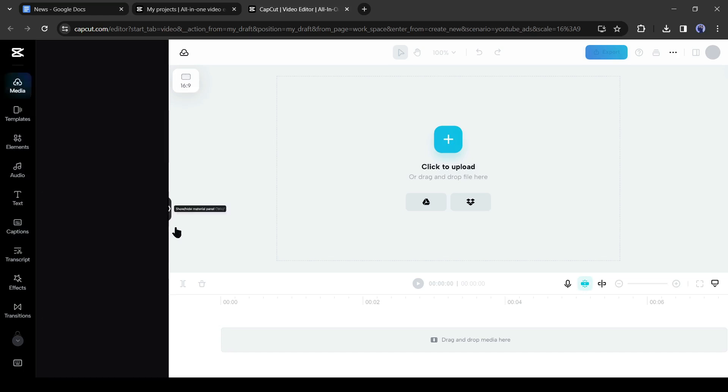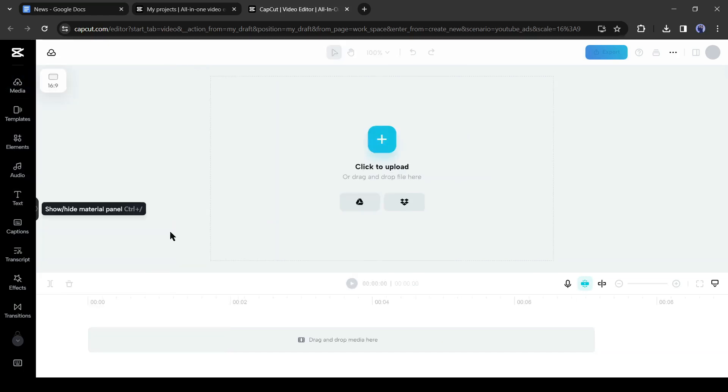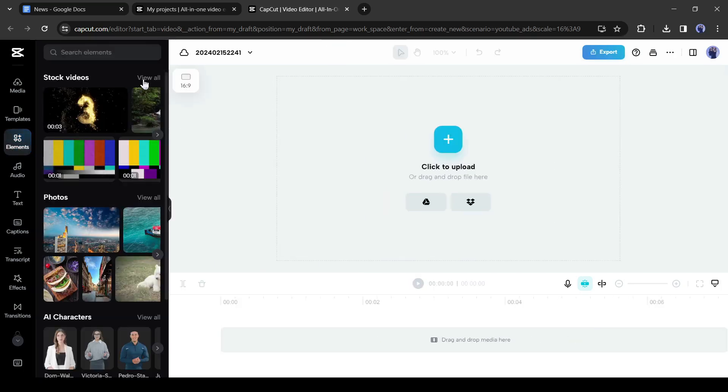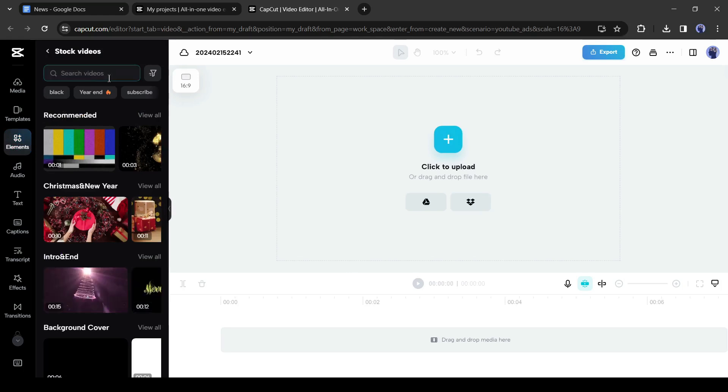First we need a news intro. Don't worry, you don't need to go anywhere to collect the intro. Simply come to the element tab and after that, click on stock videos from here. Here, this is the stock videos library of CapCut.